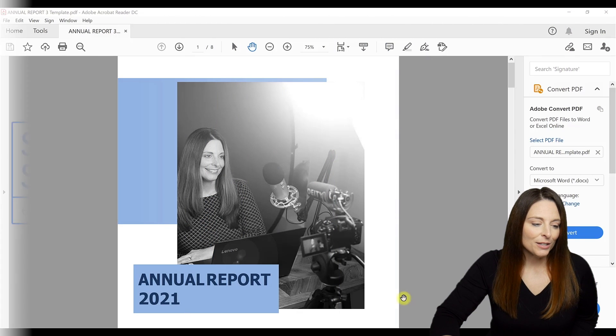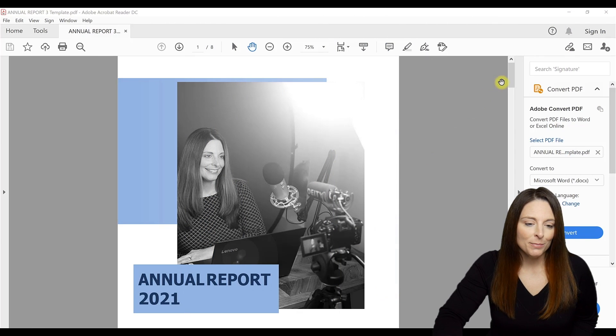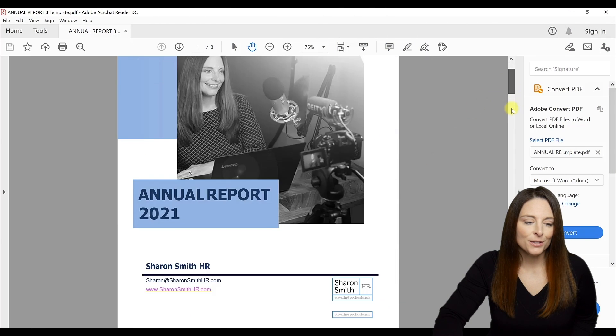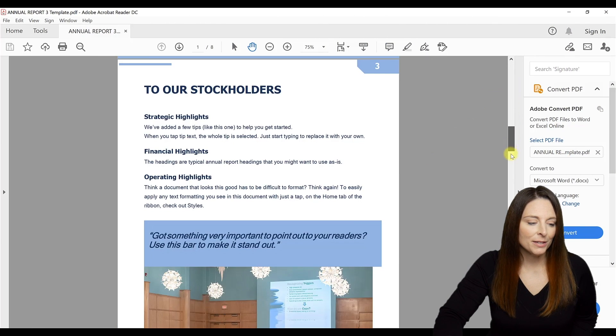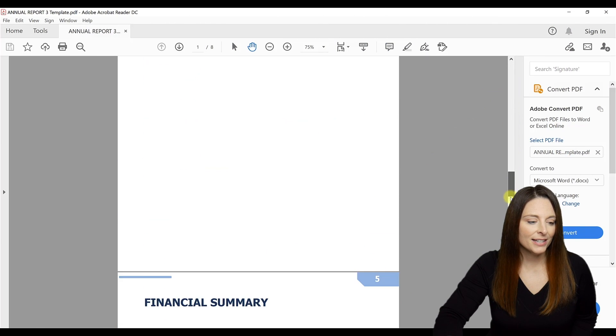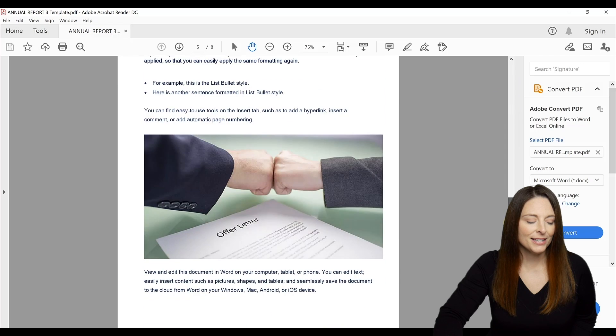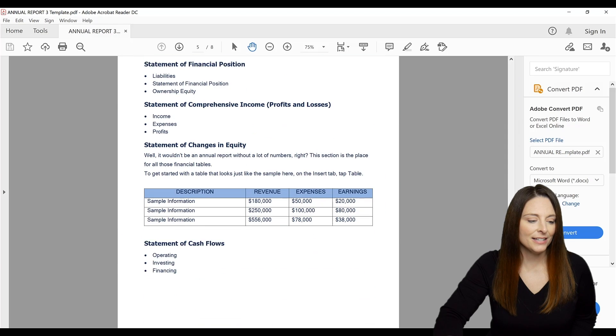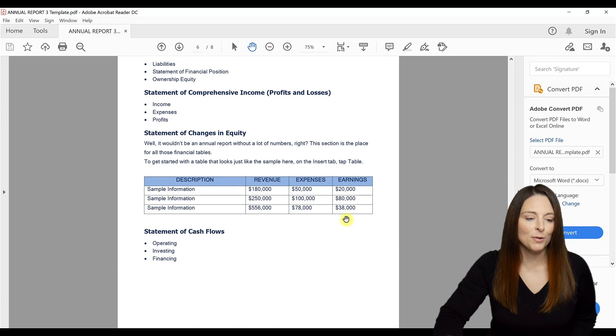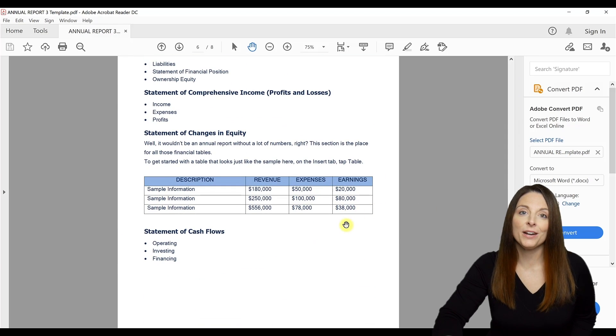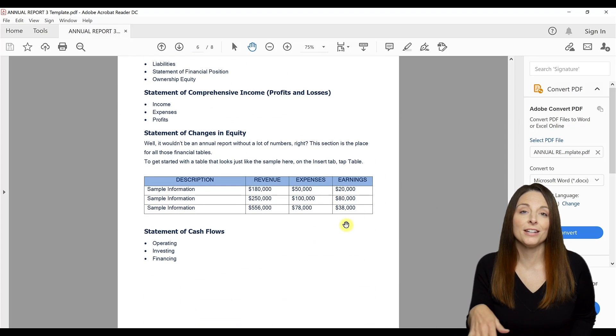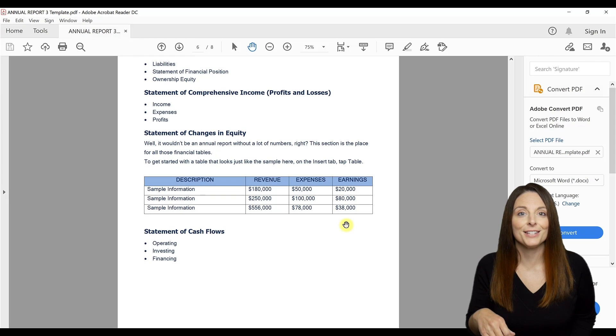And in this document, I have a PDF here. If I scroll down to page six, you'll notice that there is a table, and this is what I want to convert and import into Microsoft Excel.